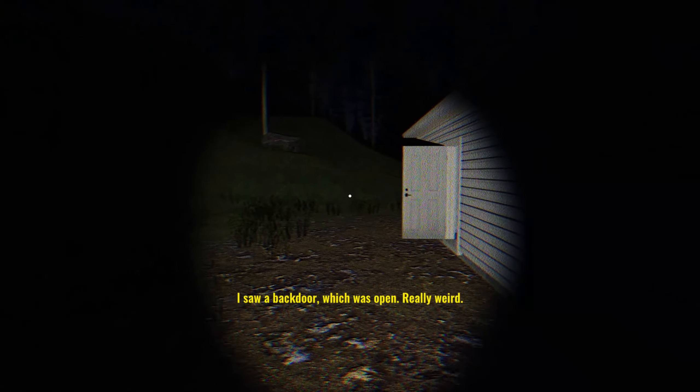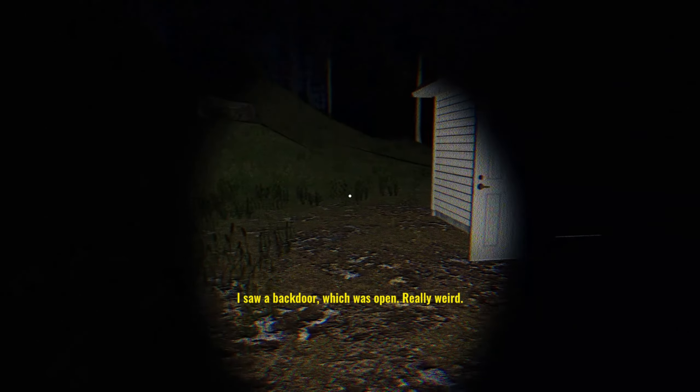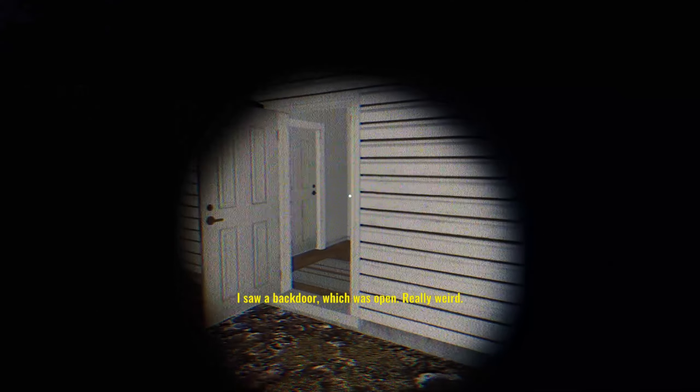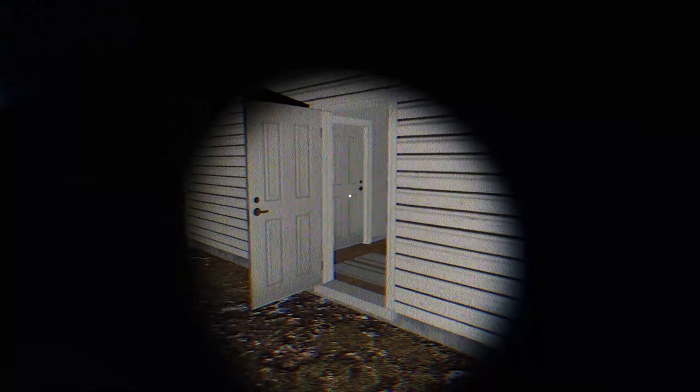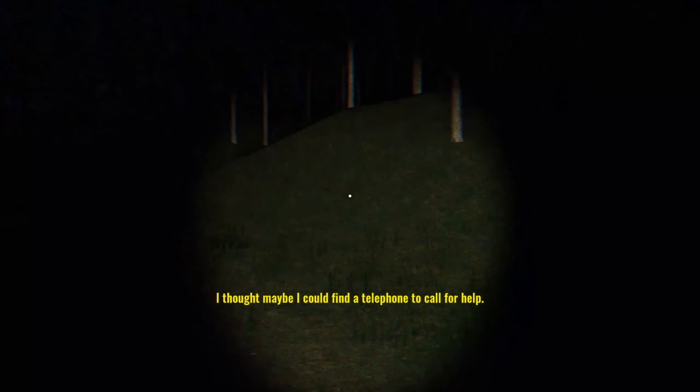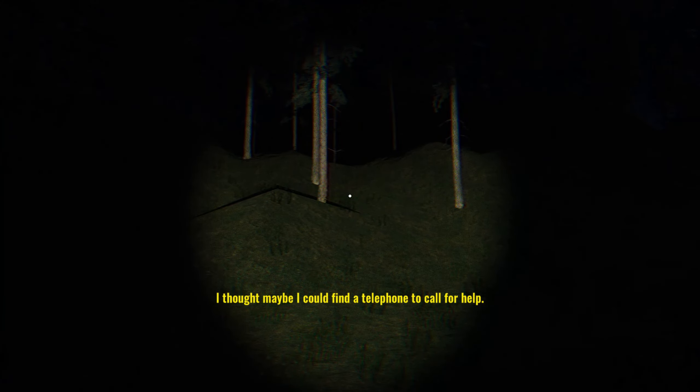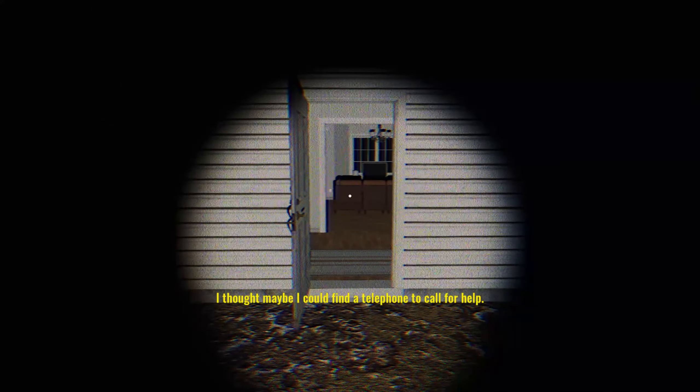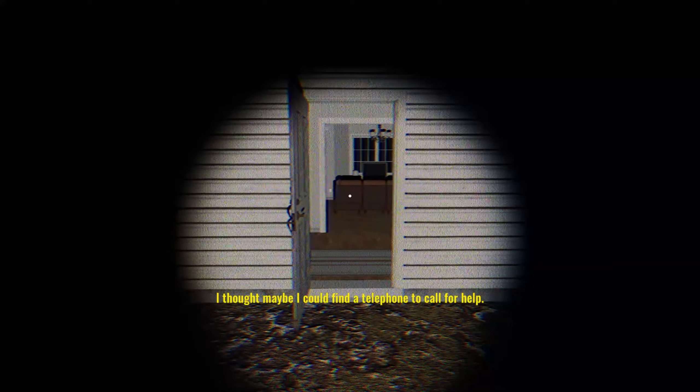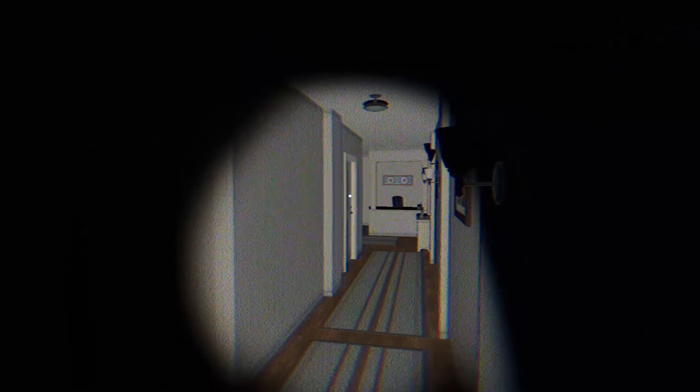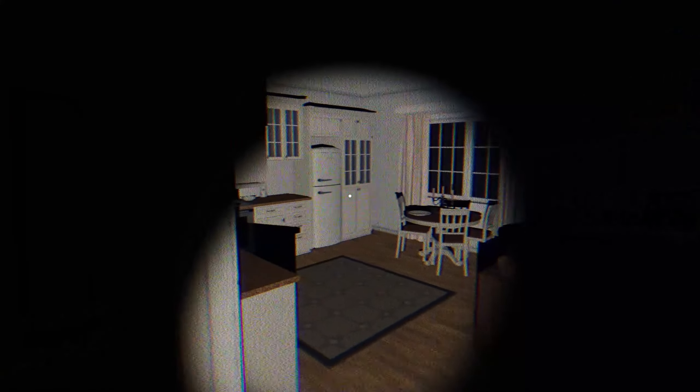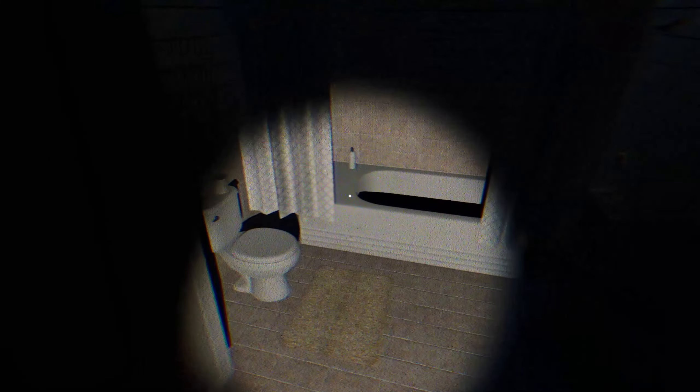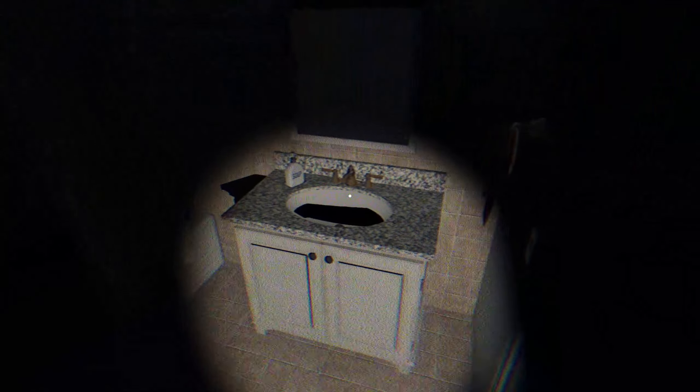I saw a back door, which was open. Really weird. Yeah, that is weird. Thought maybe I could find a telephone to call for help. Yeah, let me just walk inside. Oh wow. Okay, the door is open really fast.